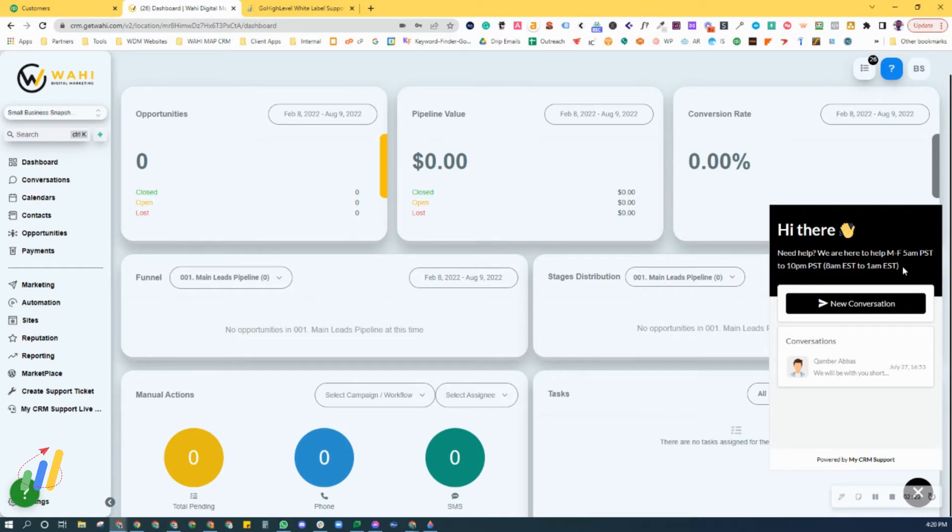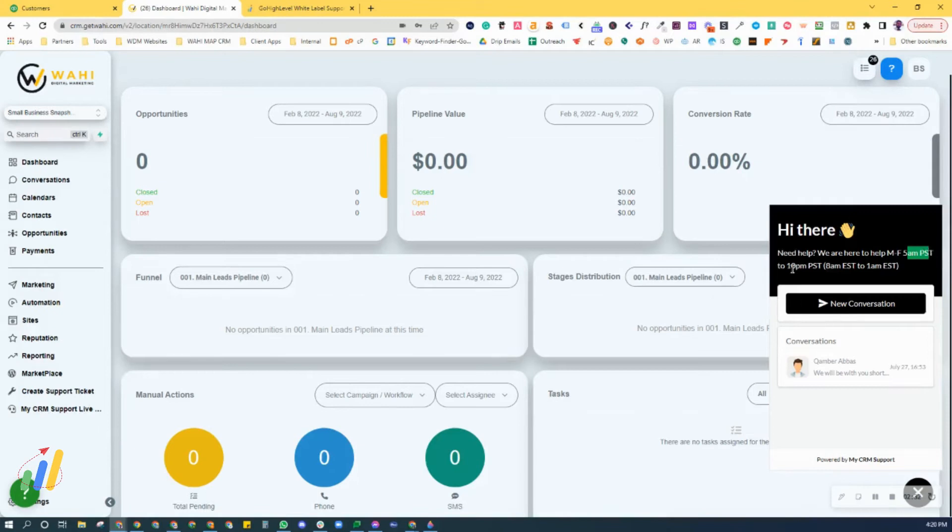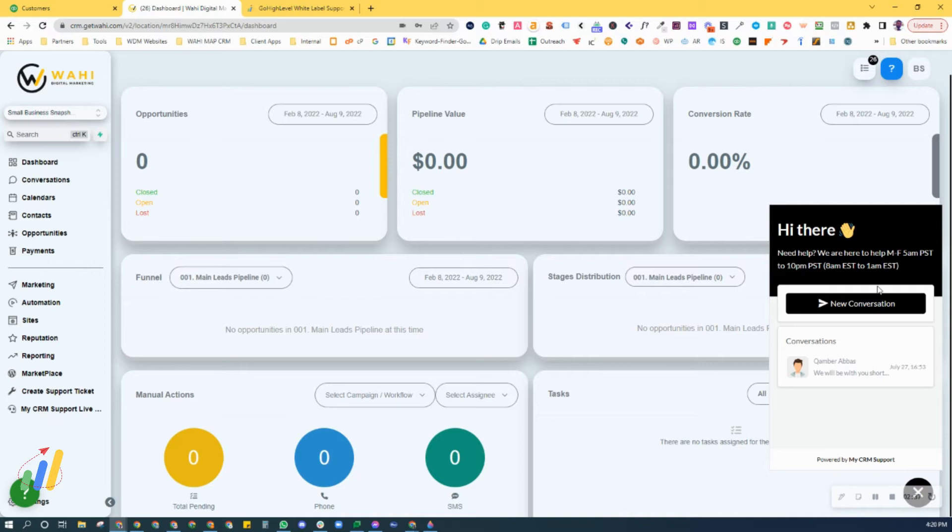We do have a long range of hours that we cover from 5 a.m. Pacific time to 10 p.m. Pacific time, which is 8 a.m. Eastern to 1 a.m. Eastern. That covers the majority of the time zones that customers need help with.